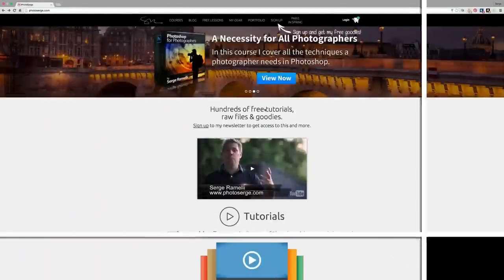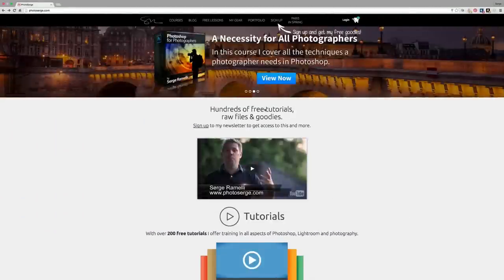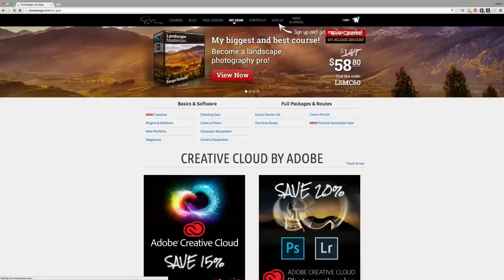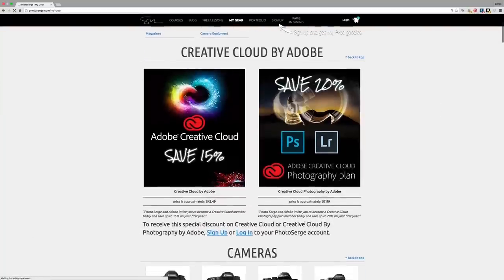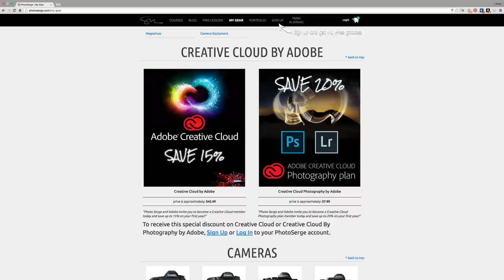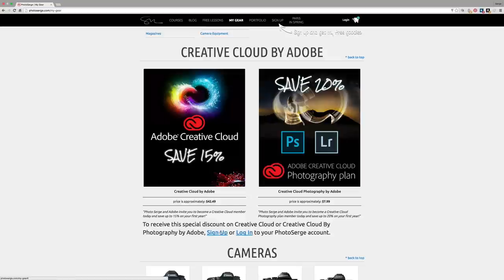Before we get started, I just want to remind you that if you go to my website, photosearch.com and you click on my gear, we have a special deal with Adobe where you can get the full creative club with 15% off or the photography plan for 20% off. It's a really special offer.